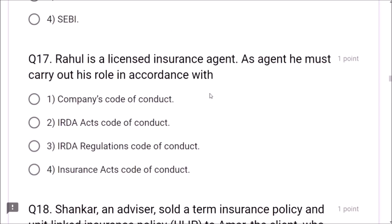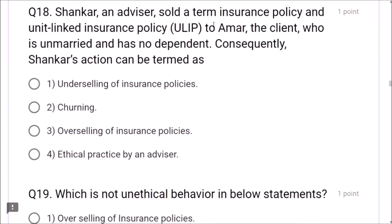Question 14: Which of the following is a non-standard age proof? PAN card, certificate of baptism, and certificate from school or college are allowed. Certificate from village panchayat is not allowed — it is a non-standard age proof. Question 15: Which tax rate is applicable when a client pays a premium of 5,000 and suffers illness before maturity? There will be no tax — nil. Question 16: Pankaj, a licensed insurance advisor, must follow the code of conduct provided by the Insurance Regulatory and Development Authority — IRDA.